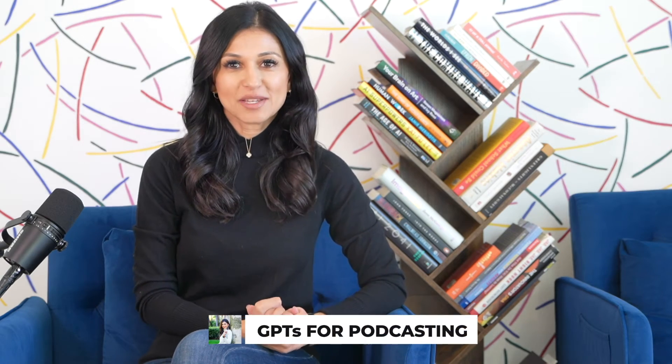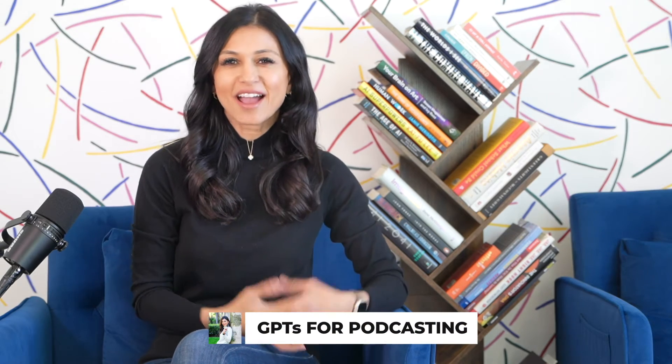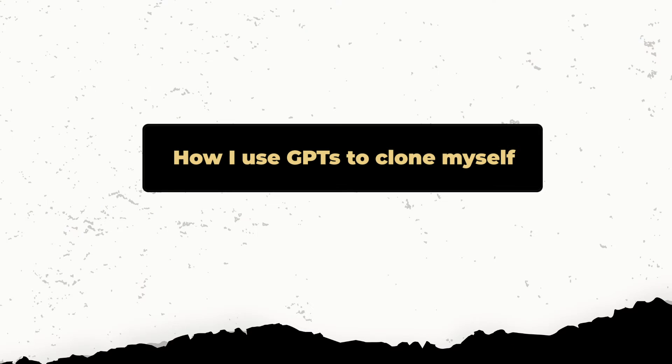In my last video I shared how I use GPTs for podcasting and today I want to share how I use them to clone myself.